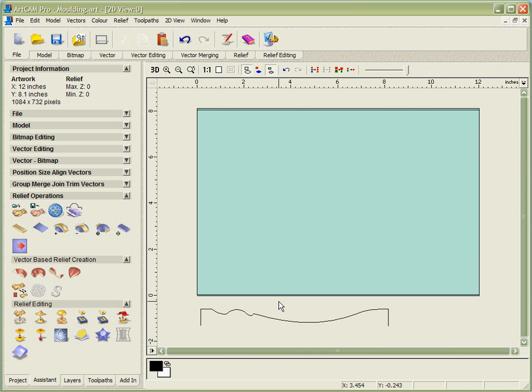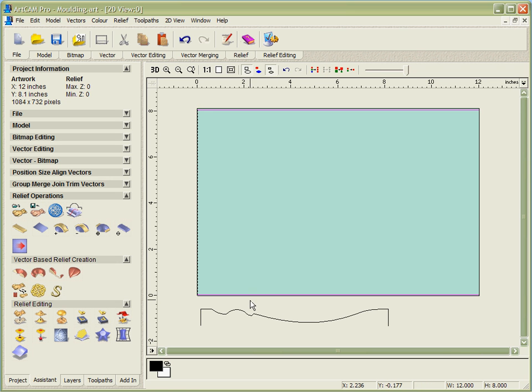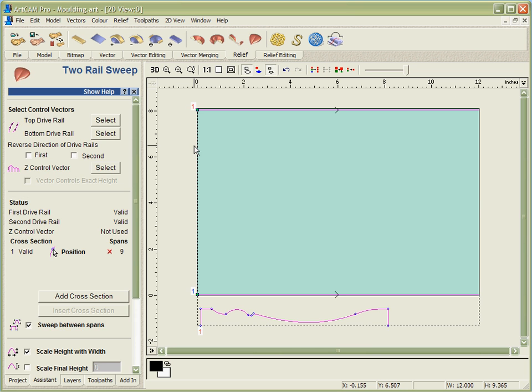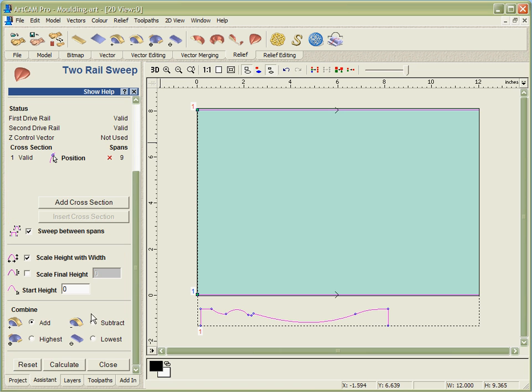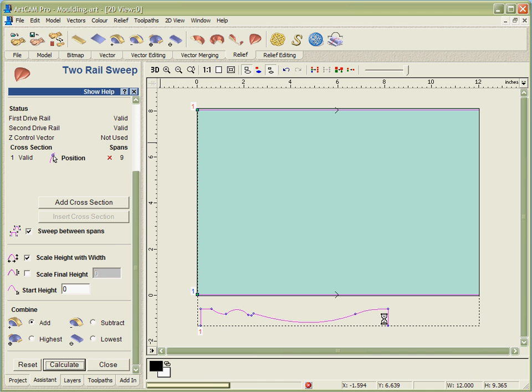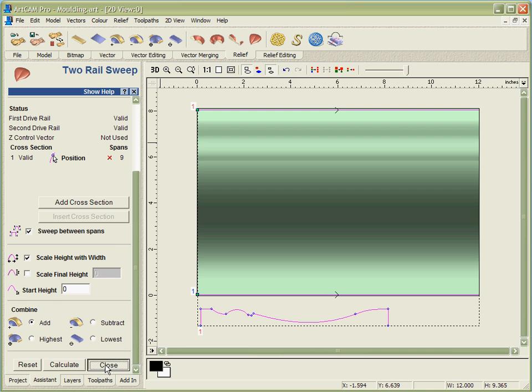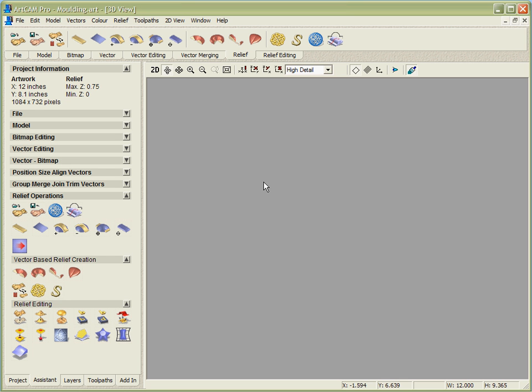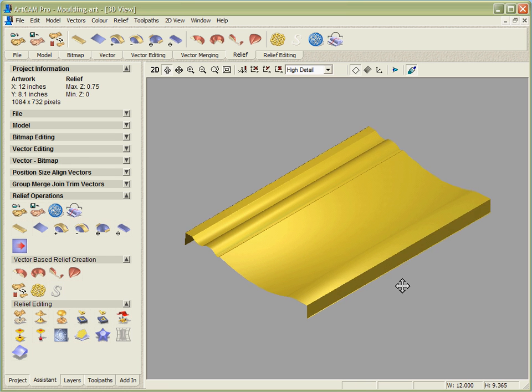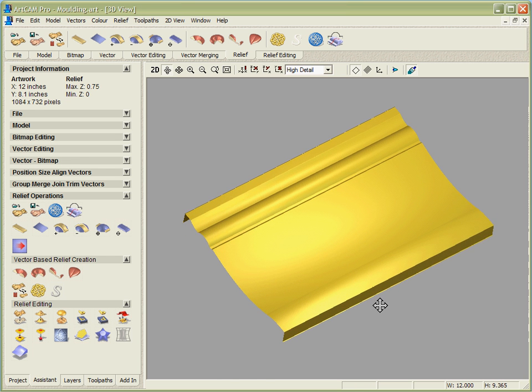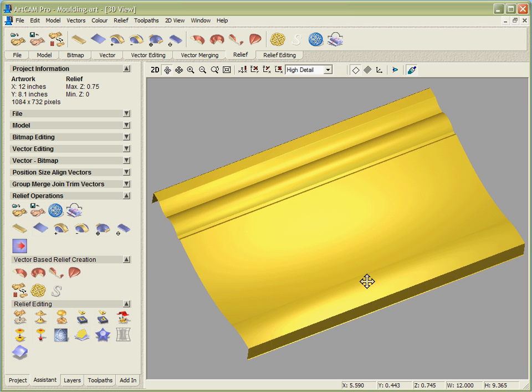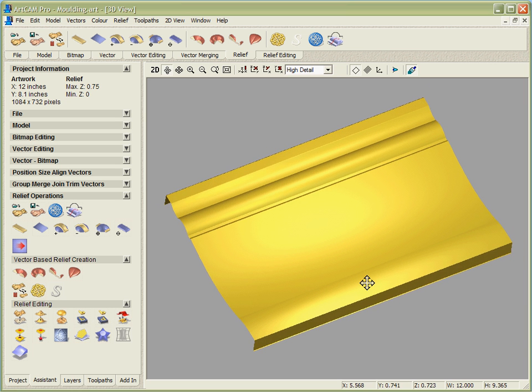To generate the moulding shape we're going to pick our two drive curves again, pick our cross section, and use our function in order to calculate this. All ArtCAM is going to do is take whatever profile we've got here and sweep it along these two curves in order to give us our piece of moulding. You can see what we've got in the grayscale and if we look in the 3D view you can see the part that we've got there now that's been created for us from those vectors.